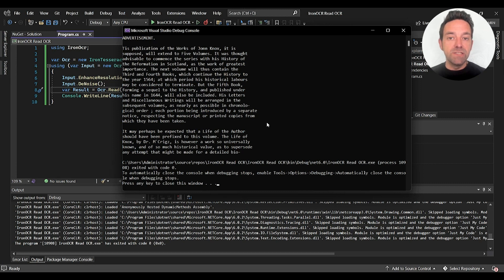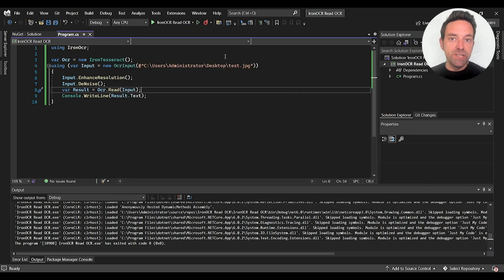And so this is why I recommend using Iron OCR for OCR technologies in all your projects.